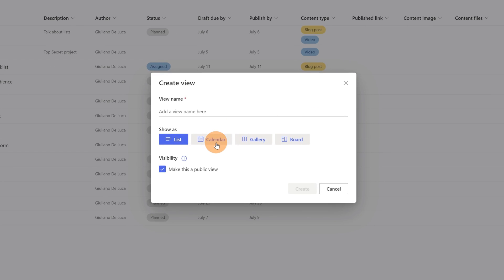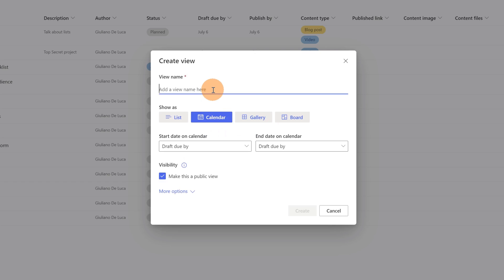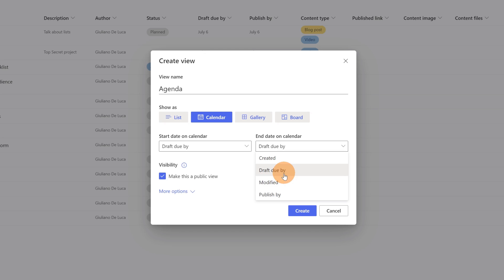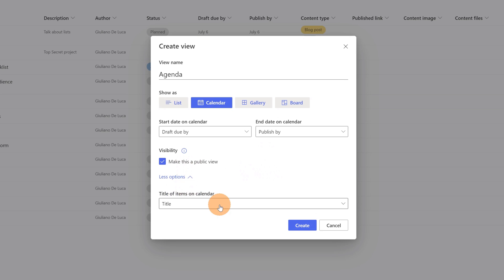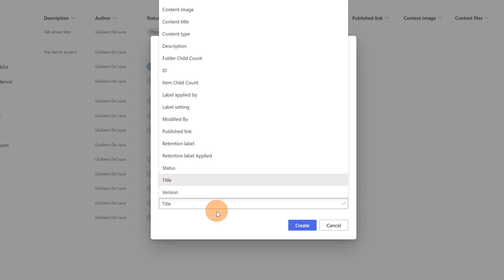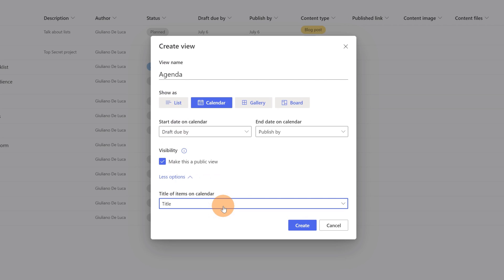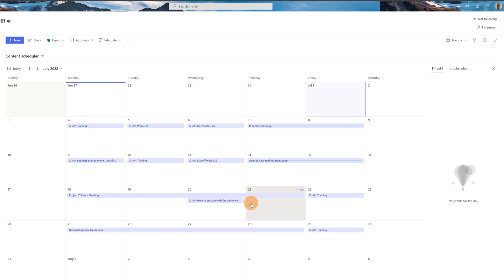You have four different types of views — I'm going to select calendar. Let me define a name: "Agenda". Then define the start date column, and the end date which is "Published". This will be a public view. Then select the column you want to display on the calendar — I'll use title. Let me click create. Now I have this calendar view just created, and as you can see there are no colors yet.